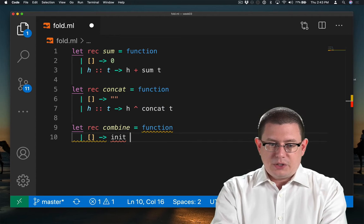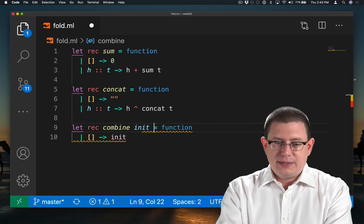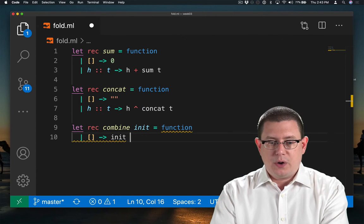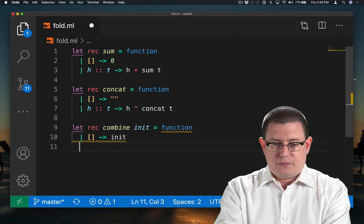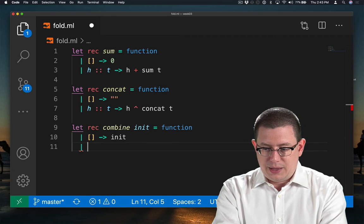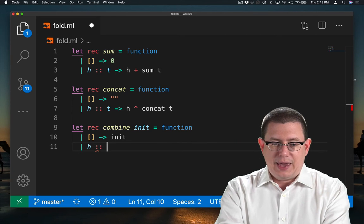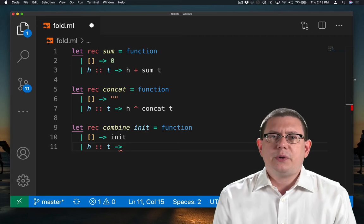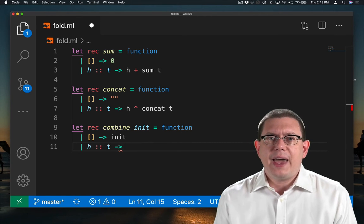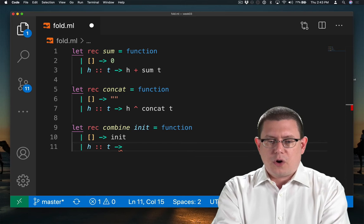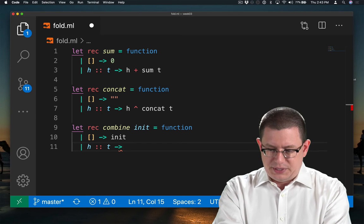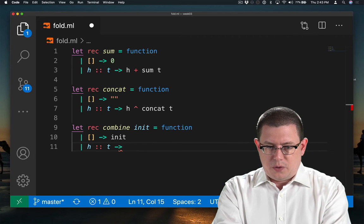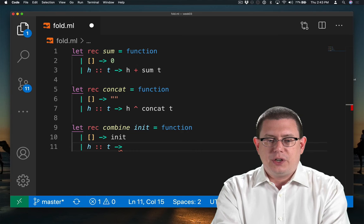So let's have combine take in that initial value as an operator. And then in the case that we have a head and a tail for the list, what do we need to do? Well, we need to combine the head together with the result of the recursive call on the tail.